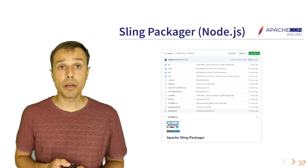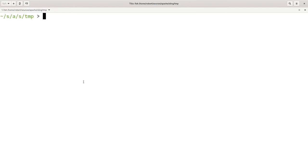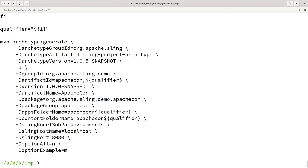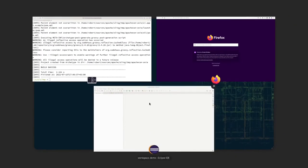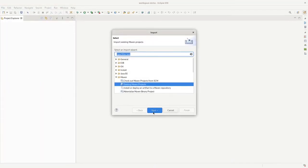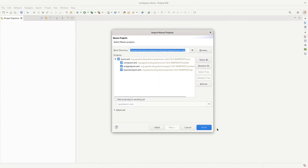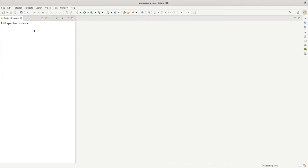Let's go to a second demo and set up a project using the Maven archetype. I'm using a script because there are a number of options. I'll generate a project called 'ApacheCon Asia' and import it into my IDE as a Maven project. The generated project has: a Repoinit project, a 'core' OSGi bundle for Java code, a 'launcher' describing how the application is assembled, and 'ui.apps', a content package containing sample resources and rendering scripts.